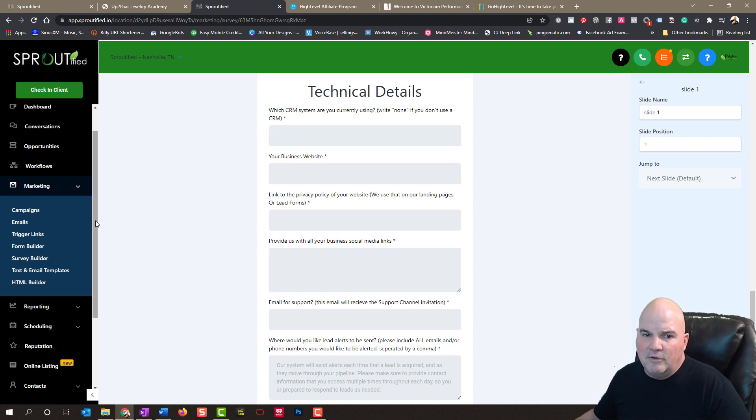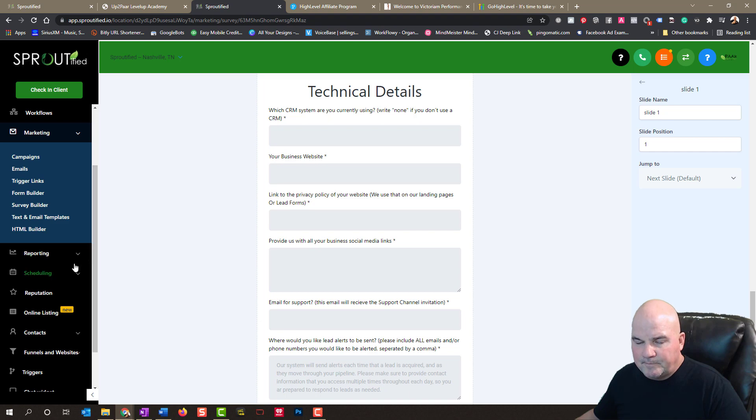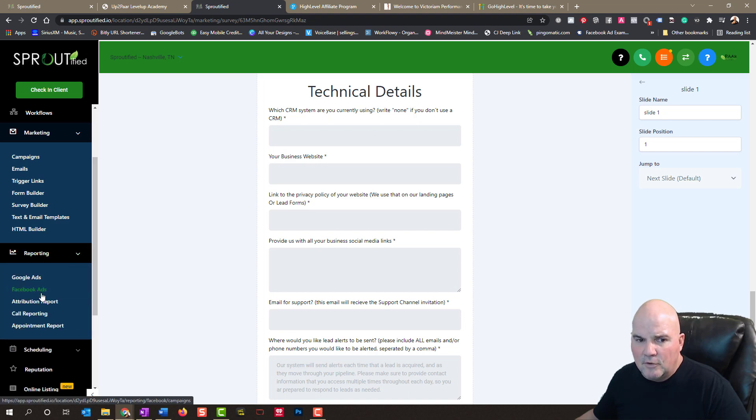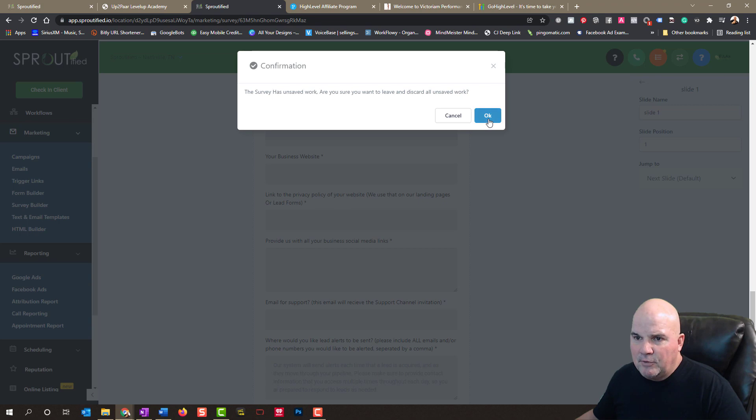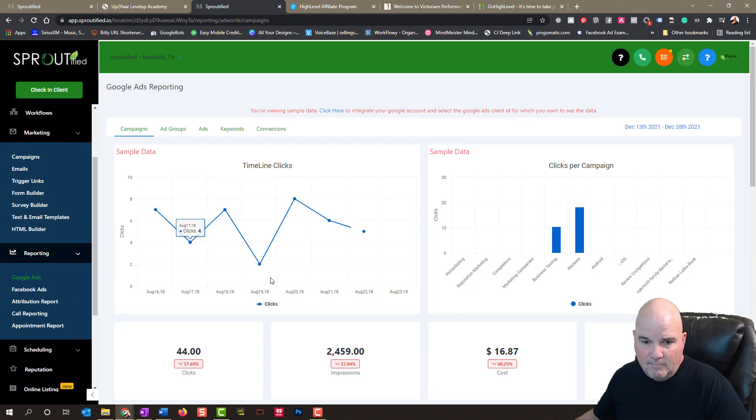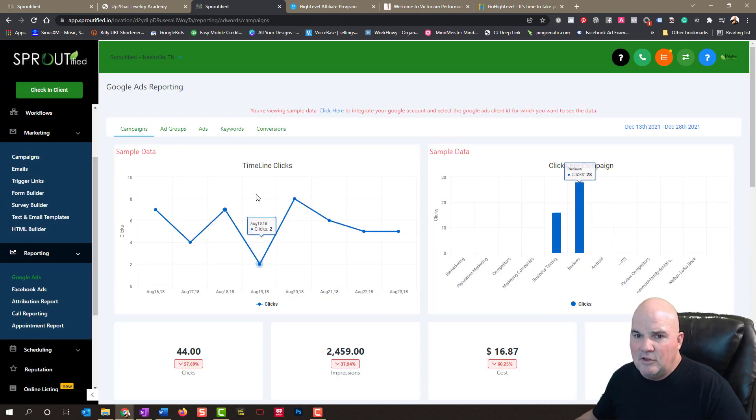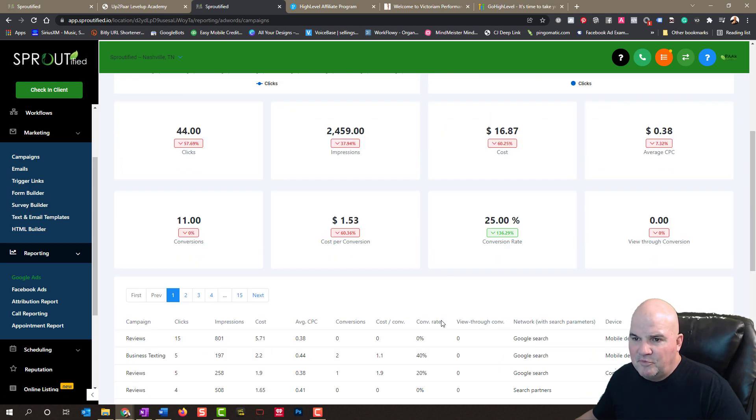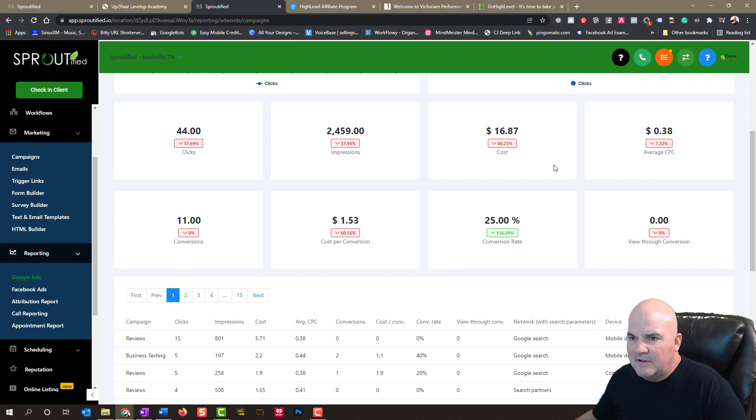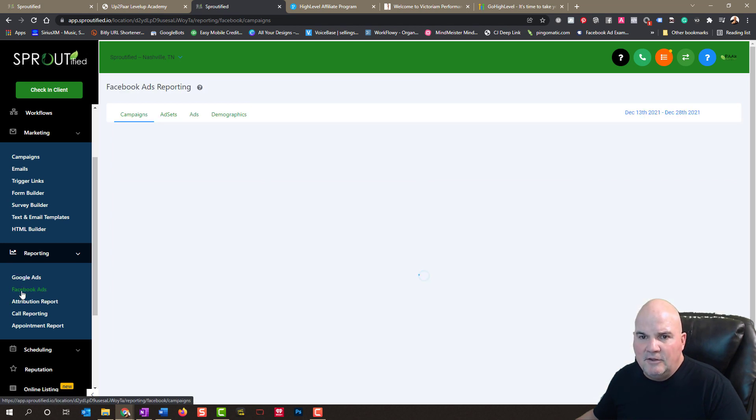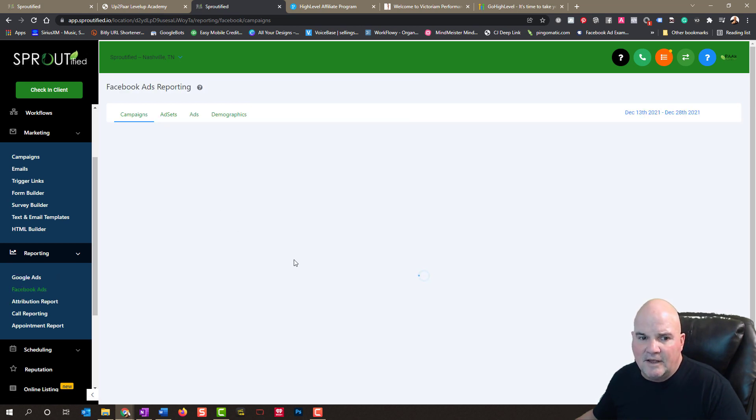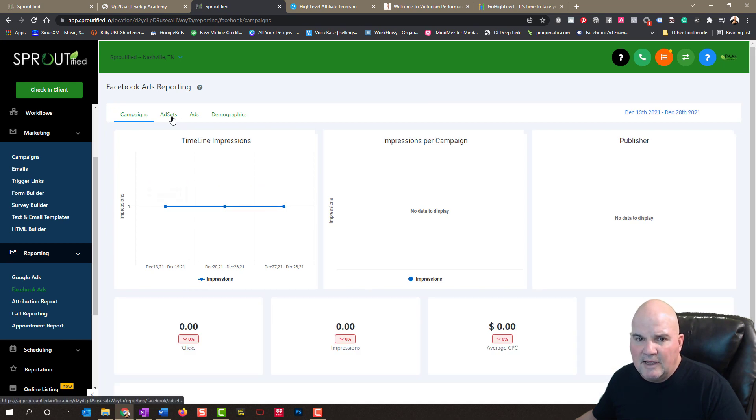You can do Google Ads reporting, Facebook reporting, just about anything that you want to do. So if we go into different ad groups, we can look at different reviews that we've done, impressions, clicks, the cost per click, whatever it is. You can do it with Facebook ads. And you can also do it. We don't have any ad sets in here.